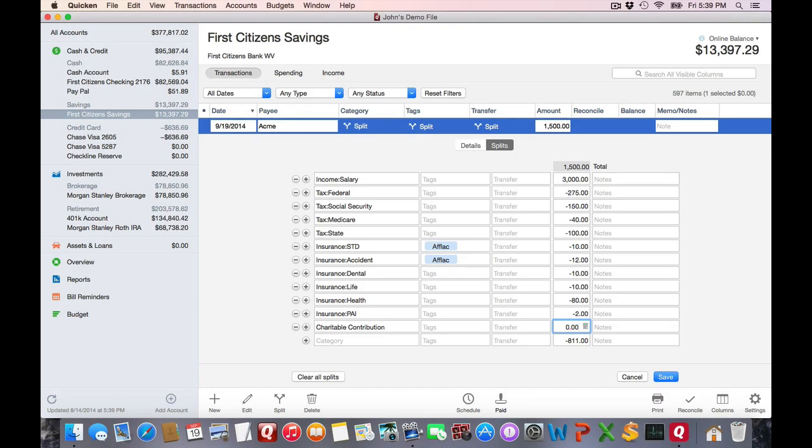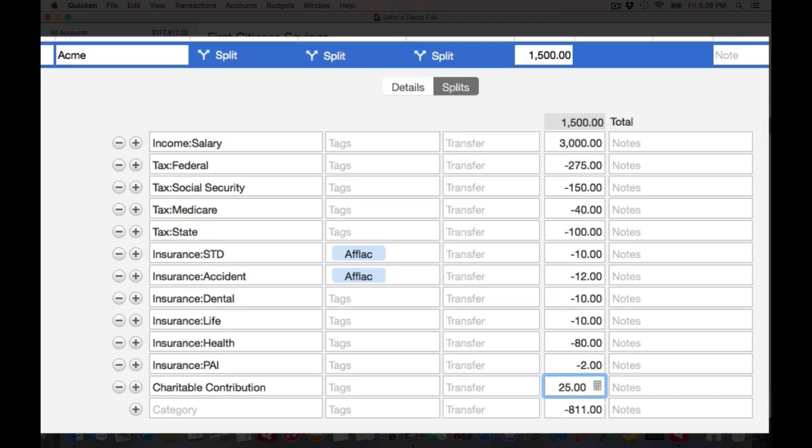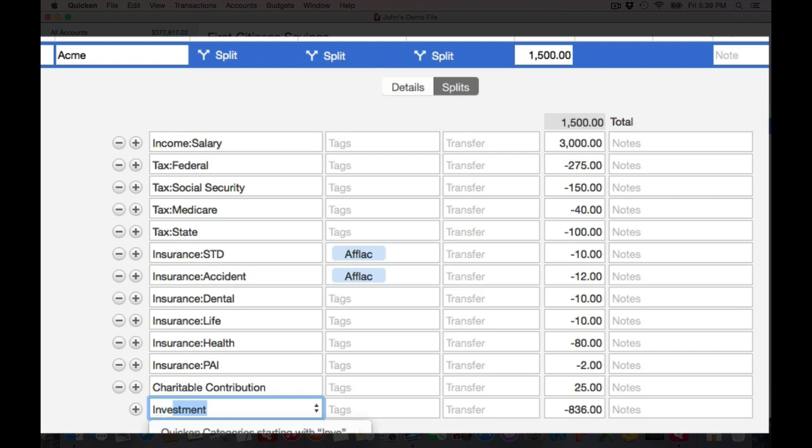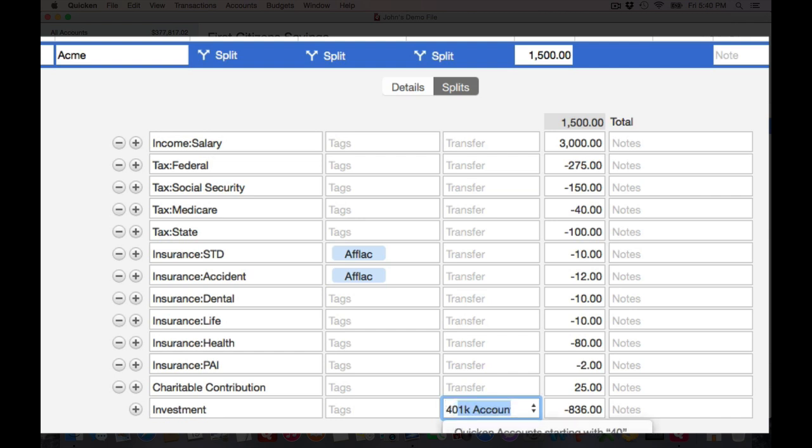To save some time, I've gone through and entered all the different child lines, and I'm just finishing up here. I'm going to make my last one as my 401 contribution, investment 401k, and that's actually a transfer over to that account, so we'll put that account's name there, and I'm done.